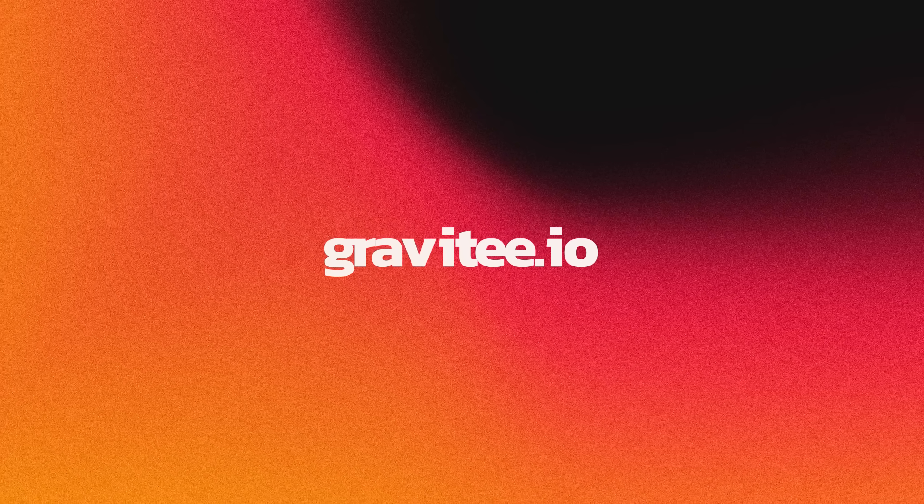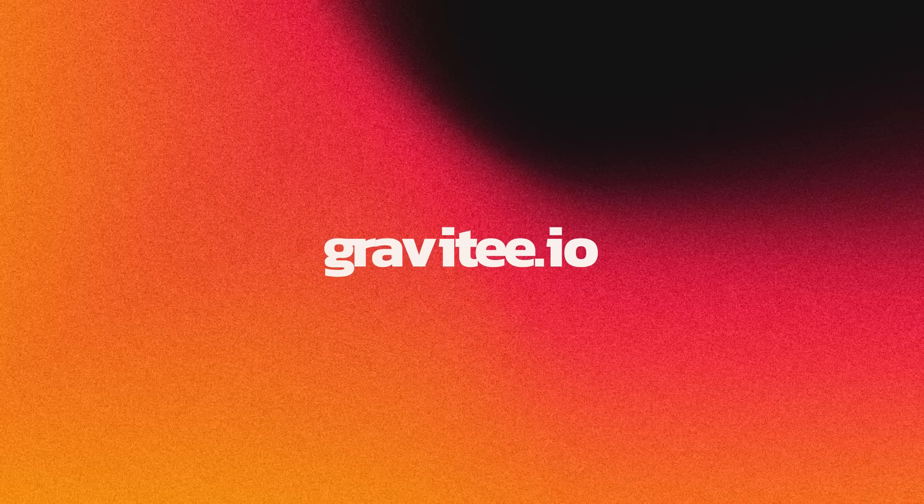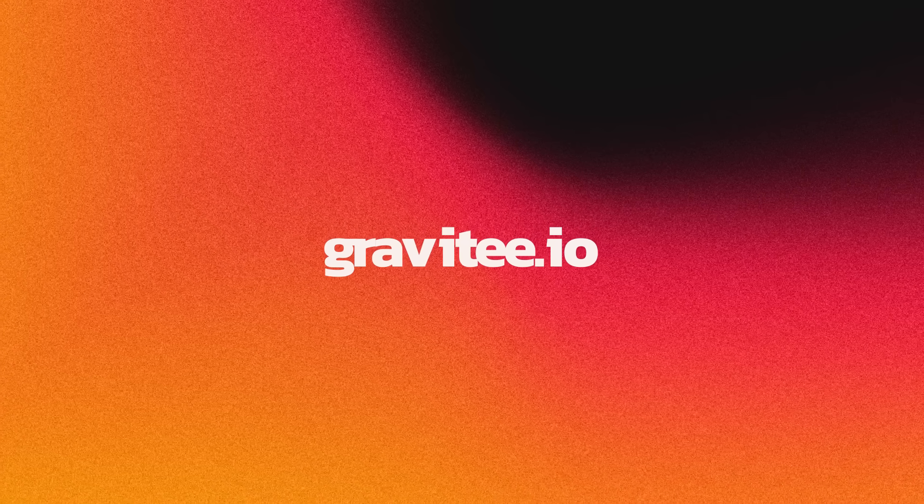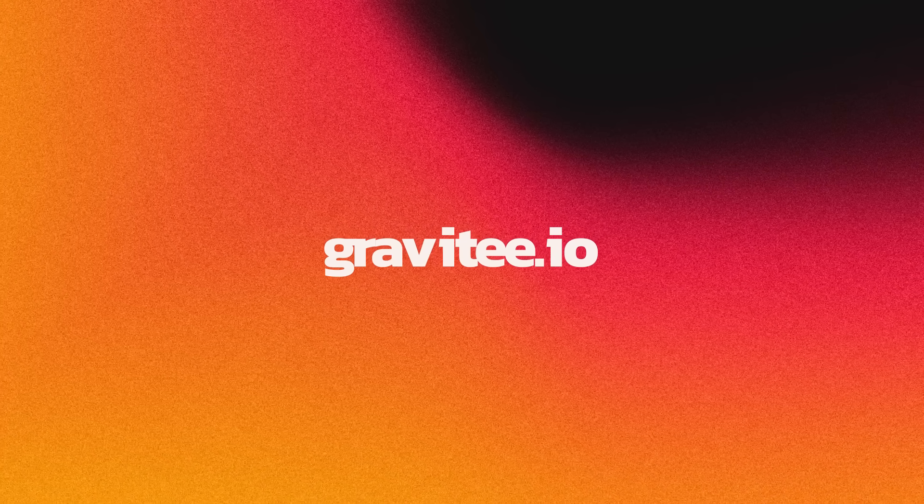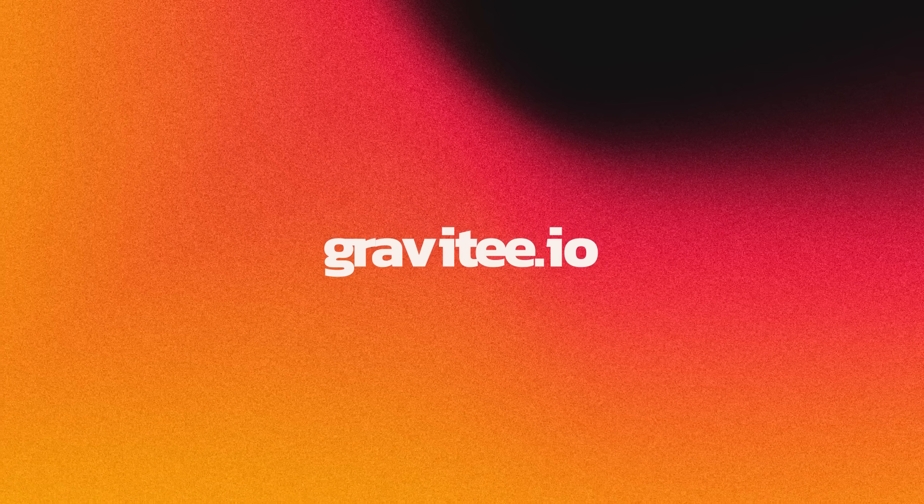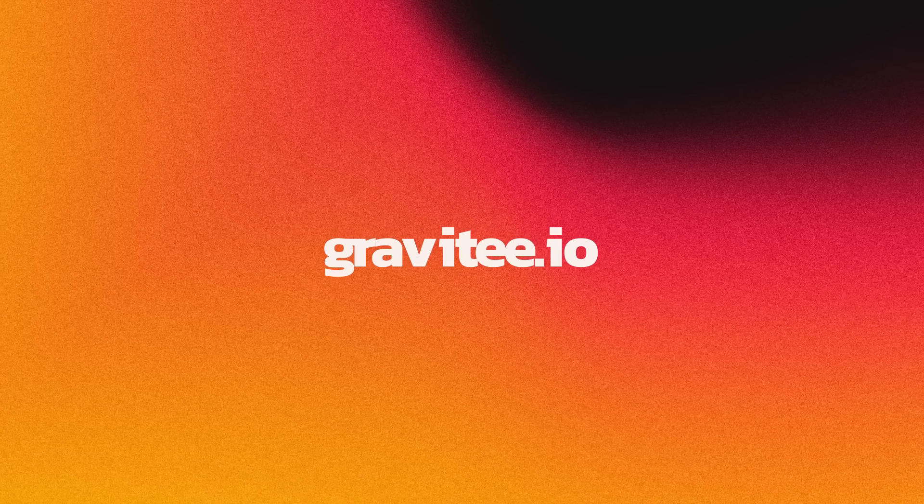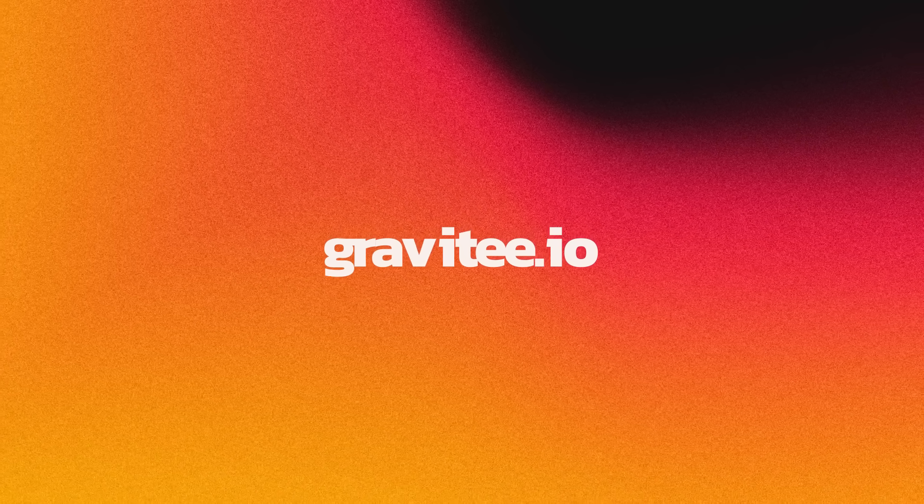That concludes our quick overview of applying policies. To learn more about these and other policies, please visit gravity.io.